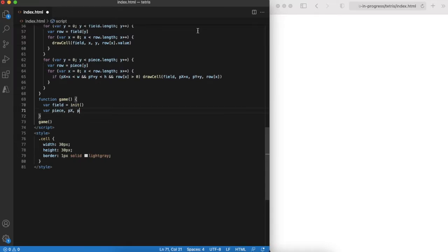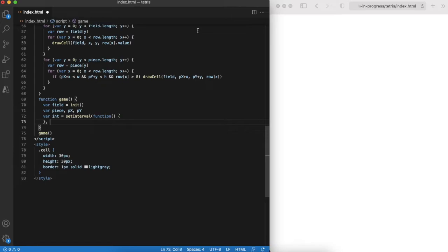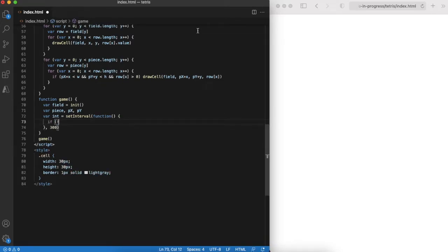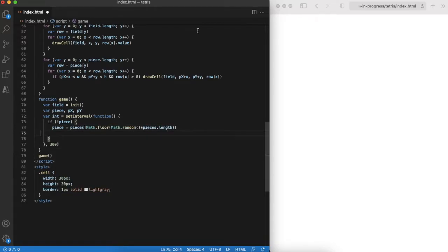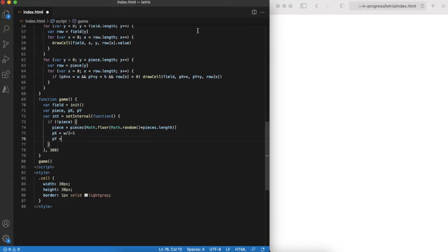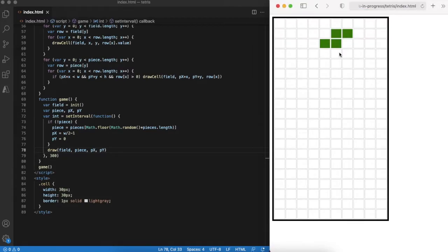The game function will implement main game logic. Essentially it is a scheduled job that for now just renders a piece. It also generates a new piece if it does not exist. We can check in the browser now to make sure we are on the right track.